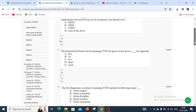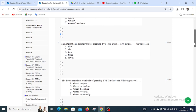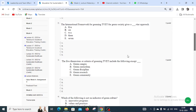Moving to question number two: The international framework for greening TVET for green society gives a blank-tier approach. The options are five, six, two, three, and seven. The right answer for question number two is D — that is, a three-tier approach.